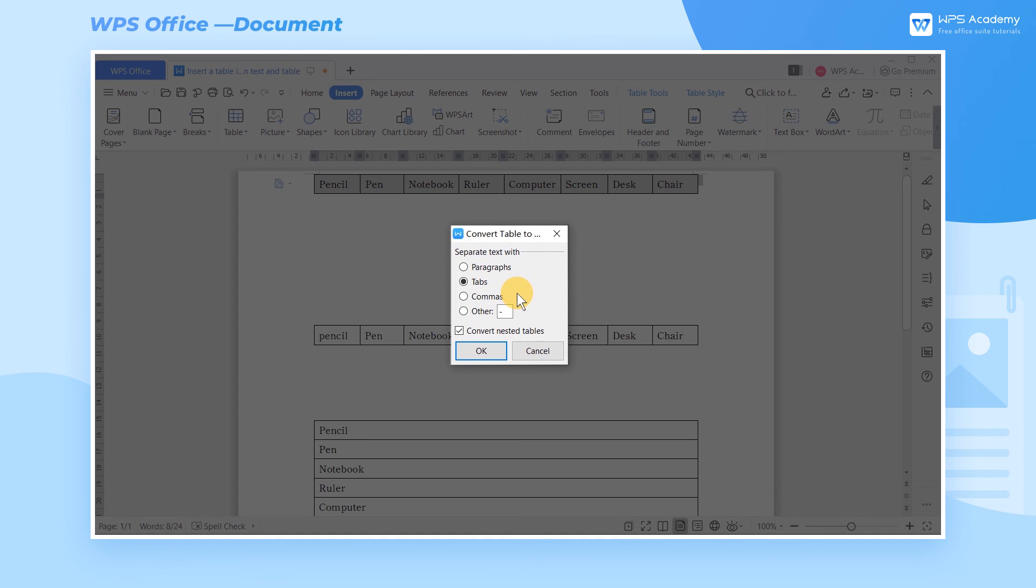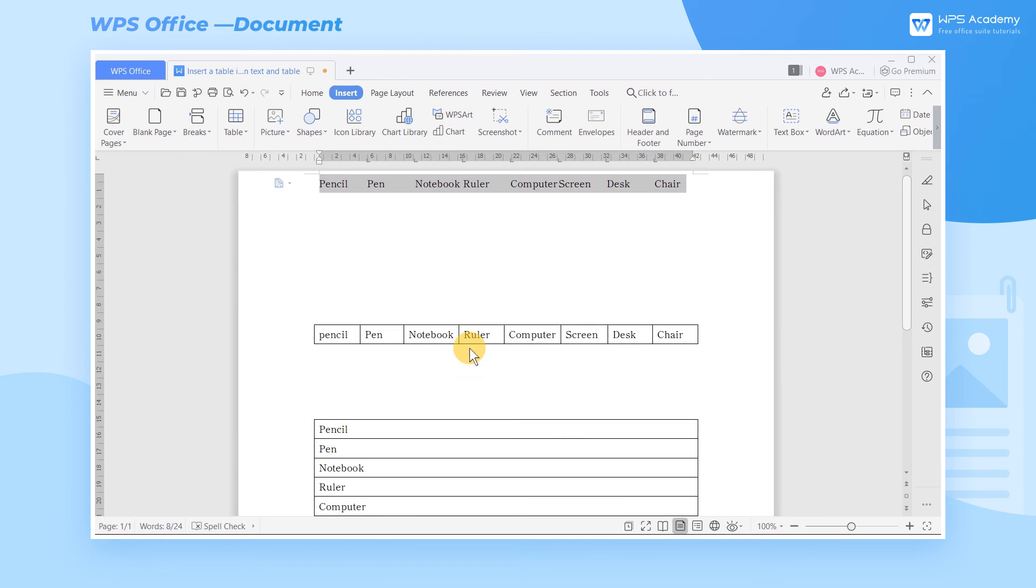In the pop-up dialog box, set the text separator as needed, then click OK. You have successfully converted the table into text. What a practical skill! Do you get it?